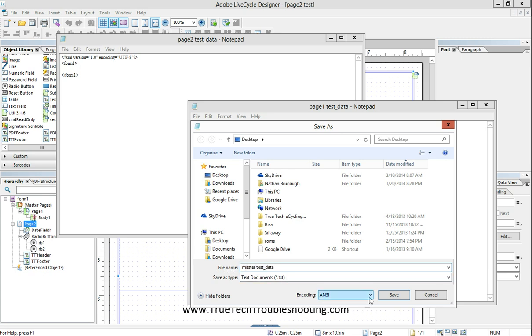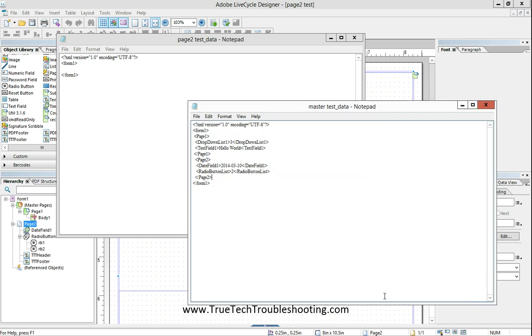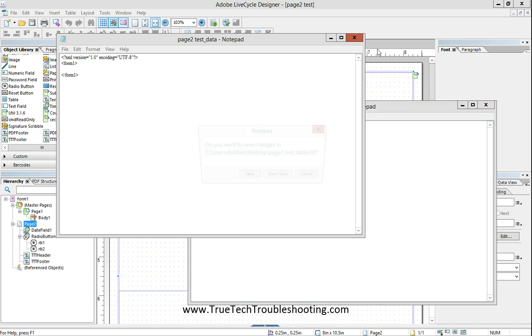And then I'm going to re-save this as master test data. Of course, this name really doesn't matter. We're going to save it as master test data dot XML. And there that is.